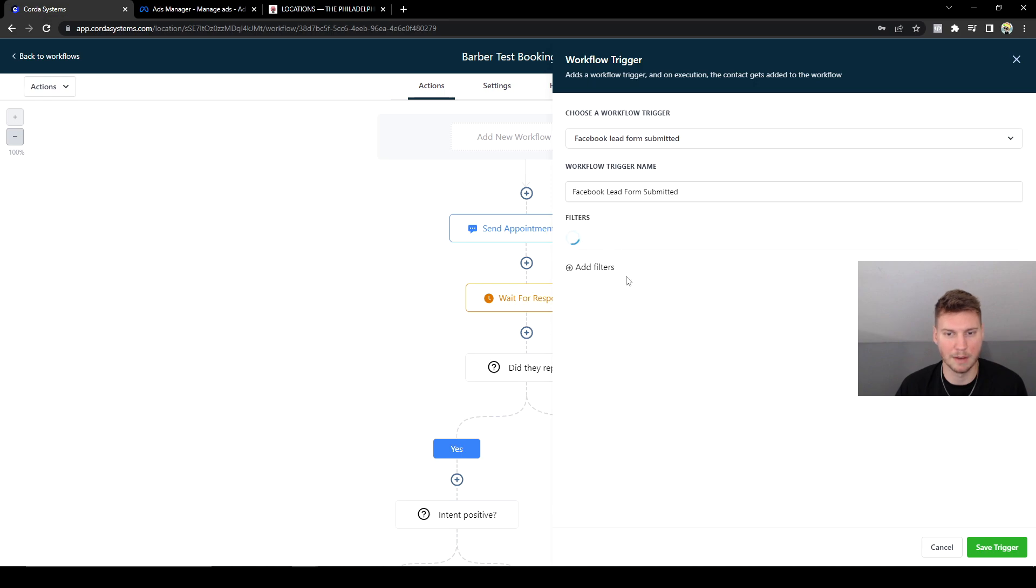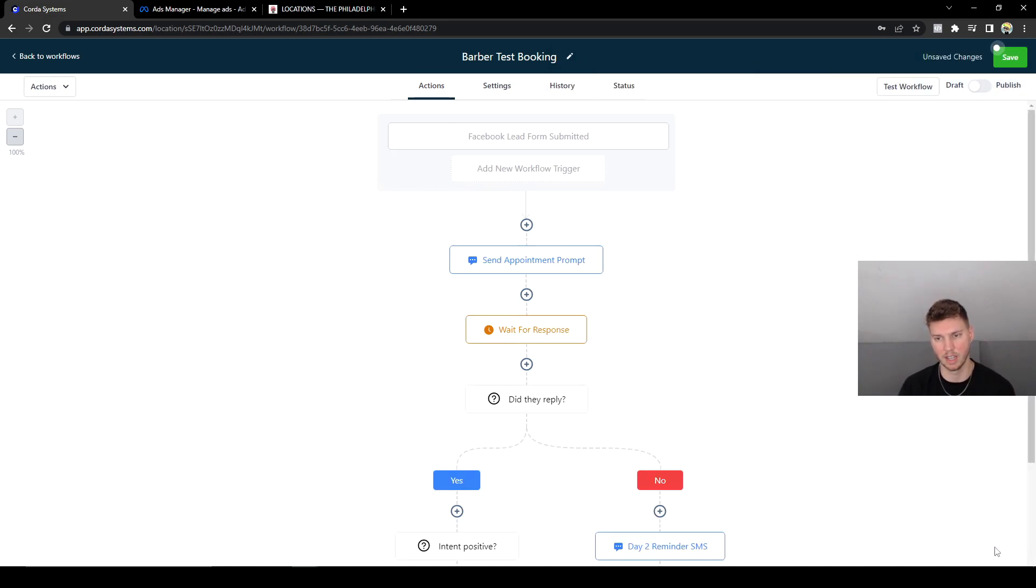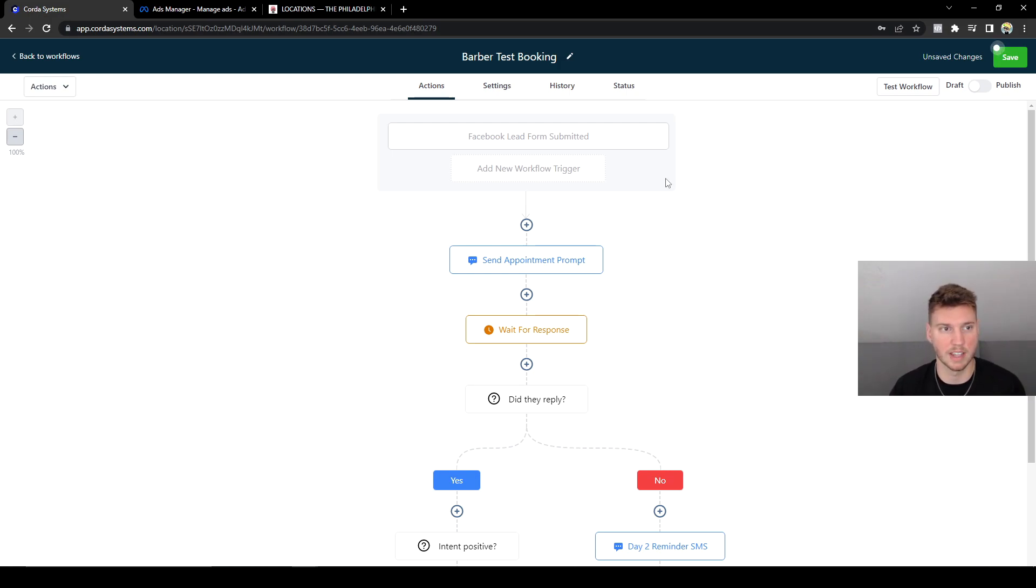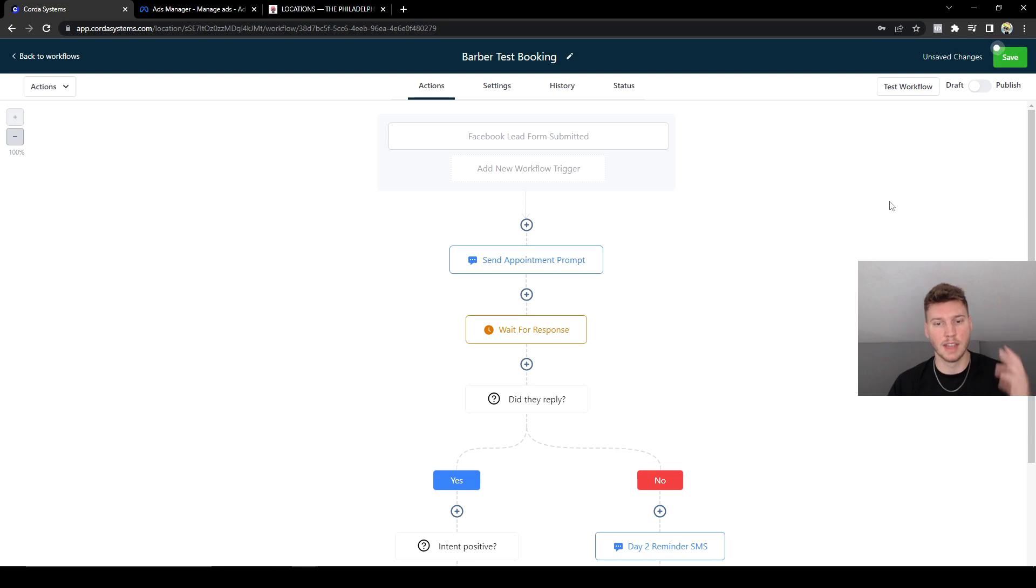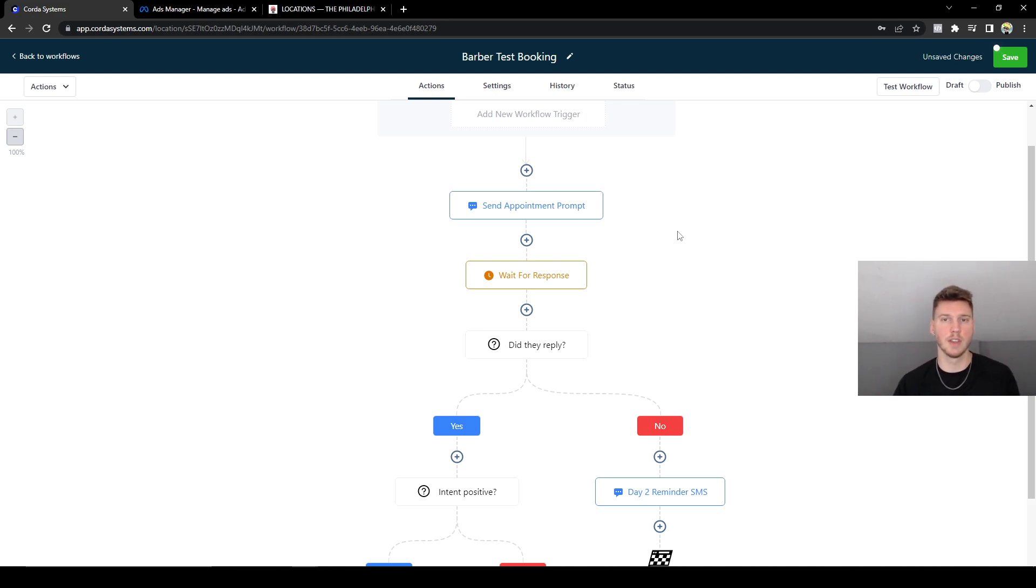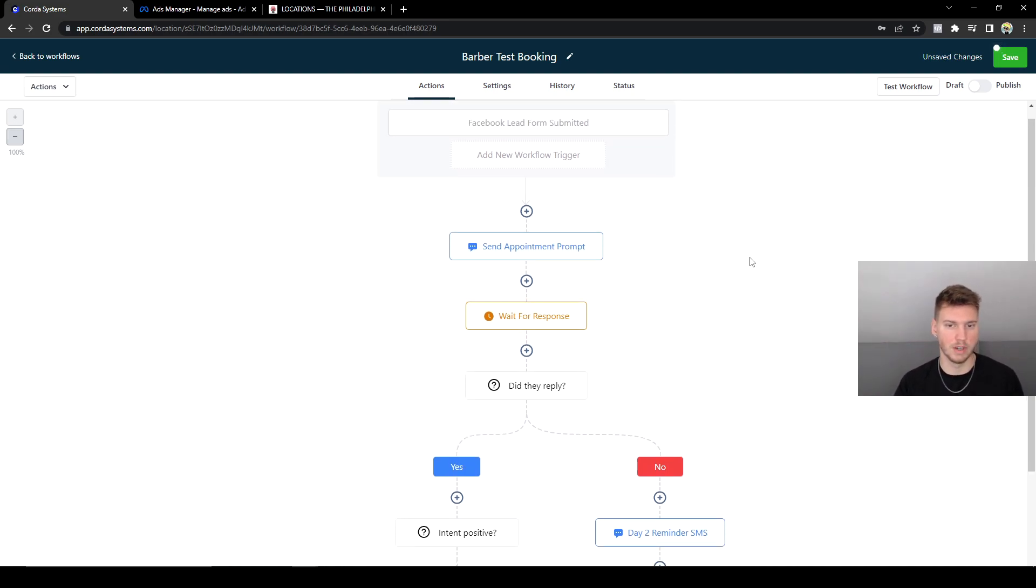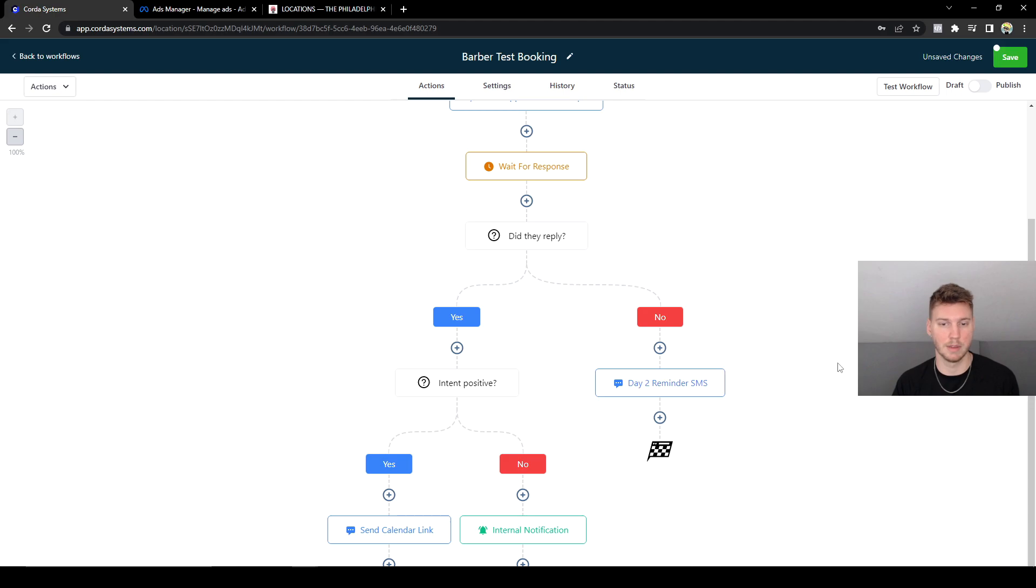That's pretty much that. We have to add the workflow trigger as well, but we have to select Facebook lead. Then we're going to go to add filters, then we select inform, and then click Barber Test, and then we click Save Trigger, or whatever the name of your form is. That's what mine is on Facebook and in my ad manager. That's really it.